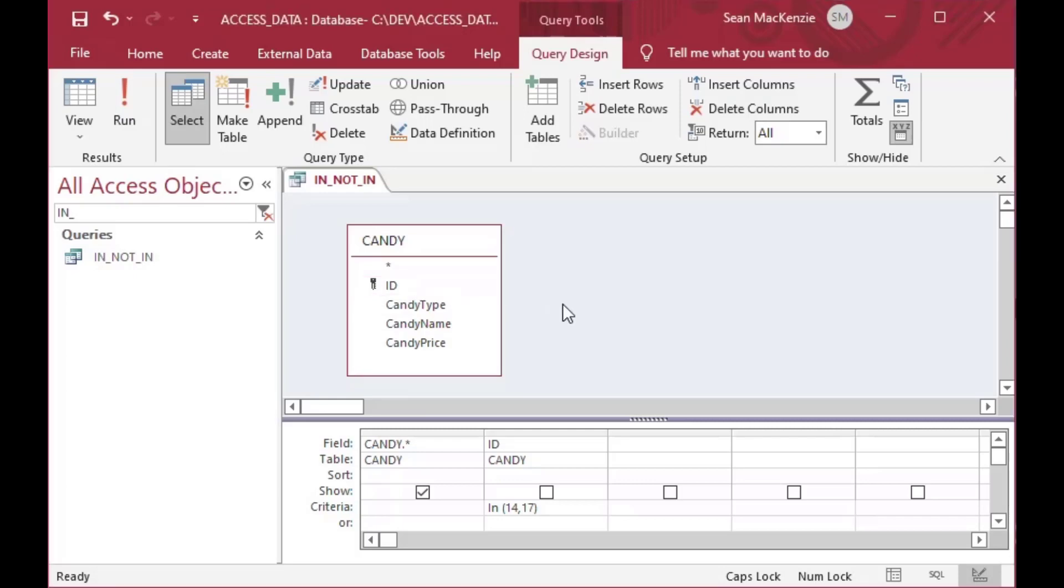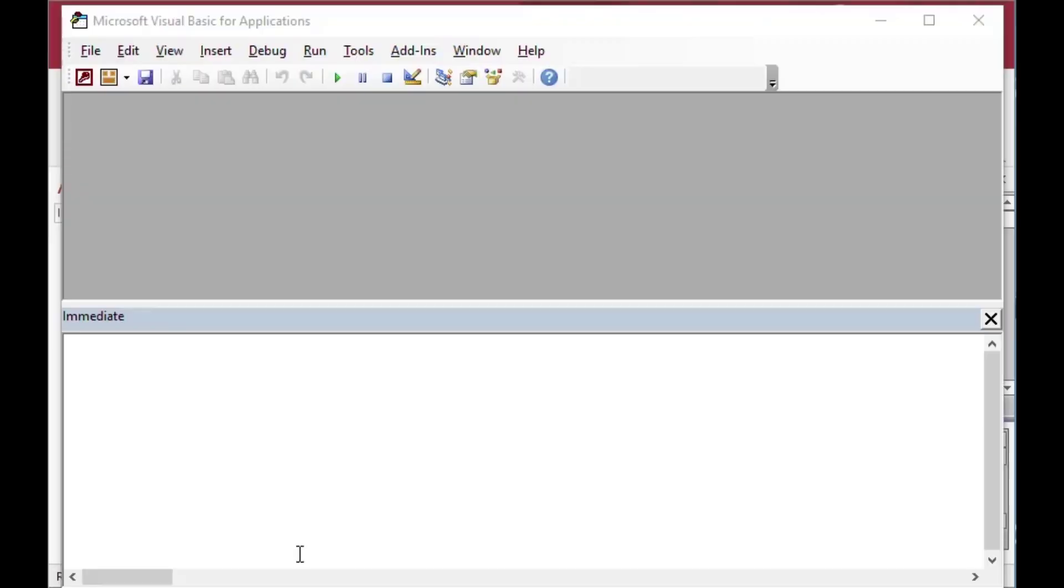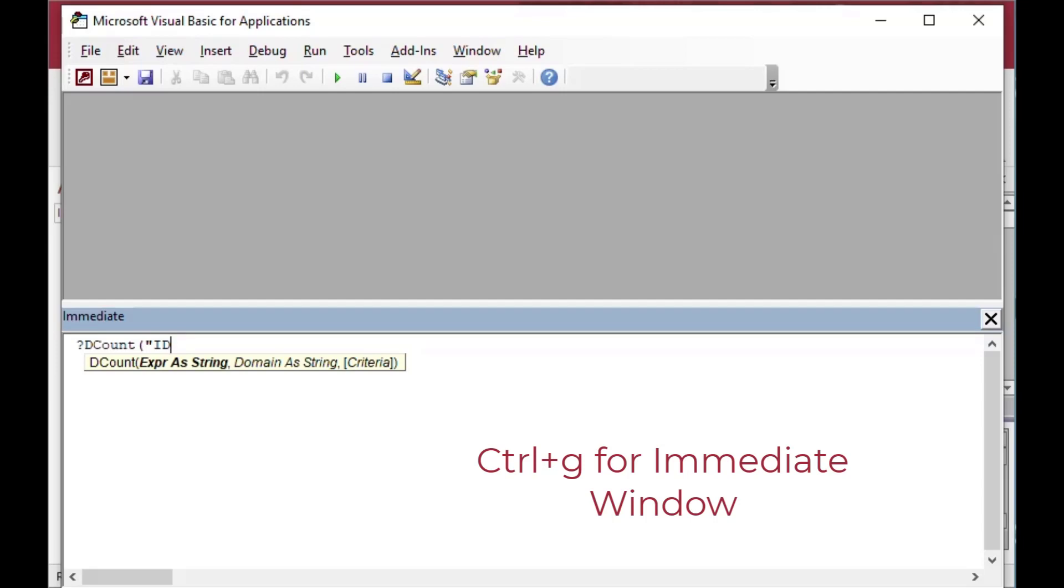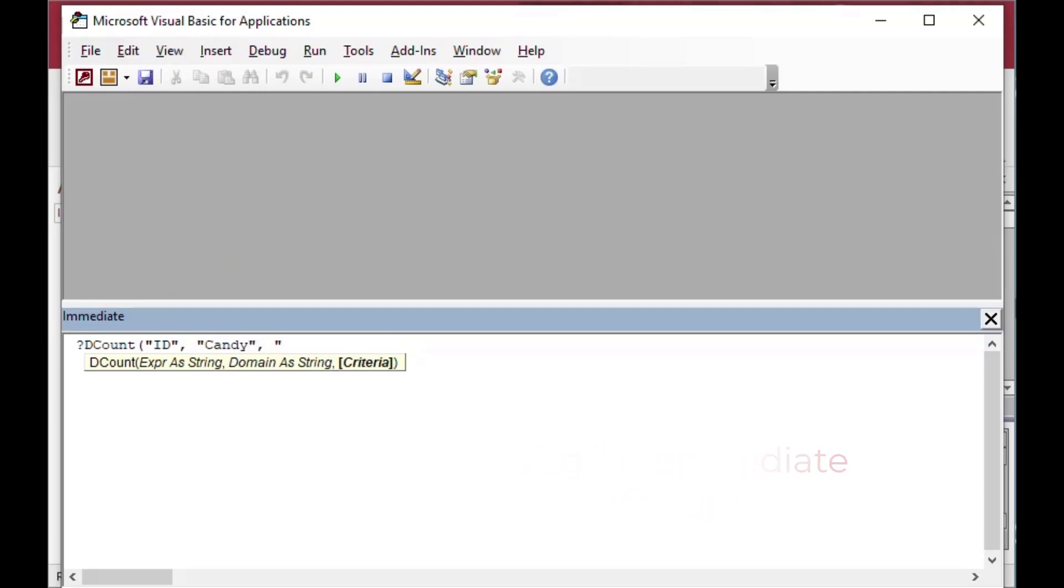That gives you a way to exclude certain items from your list. But we can also use IN and NOT IN in our expressions or in our VBA code. So I used Ctrl G there to open the immediate window. And so that gives us a place where we can run specific statements that we want to run or execute subroutines right from the command line here.